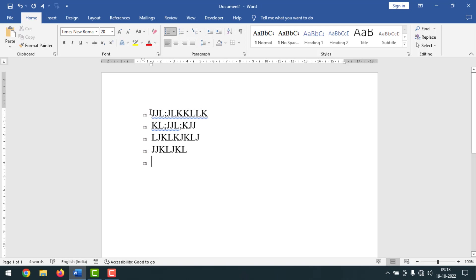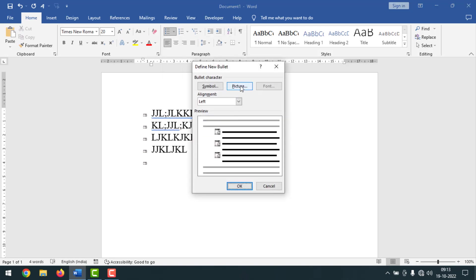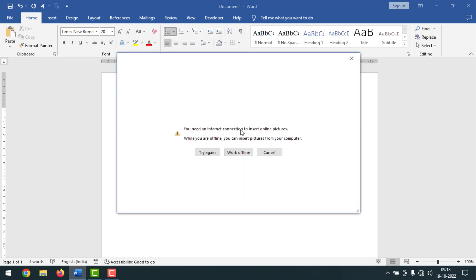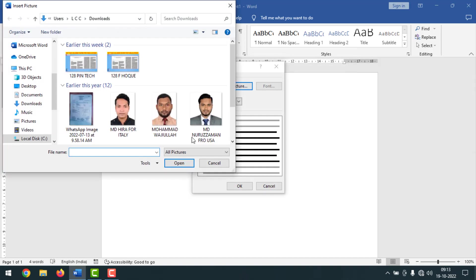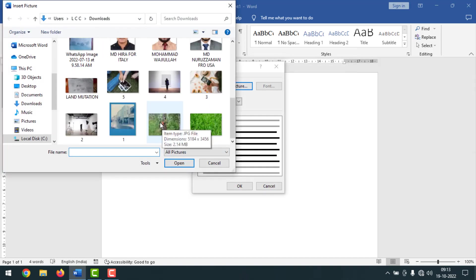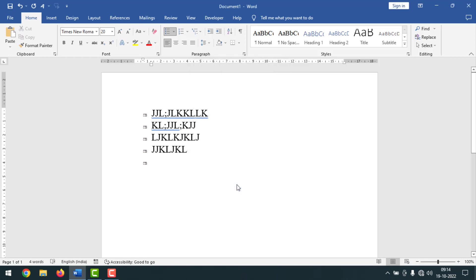If you want, you can use another picture also. For this, go here, click on define new bullet, then click on picture and work offline. Simply select any picture. I want to select this one, then click on insert, then click on OK.